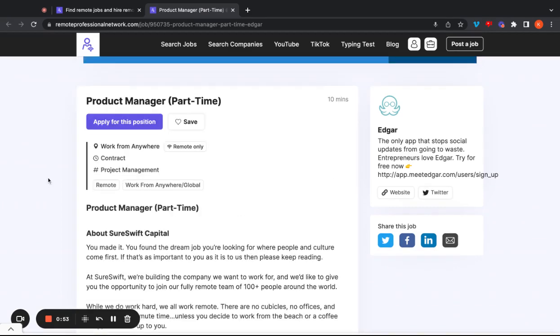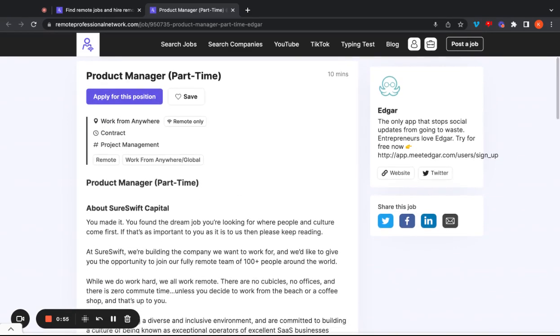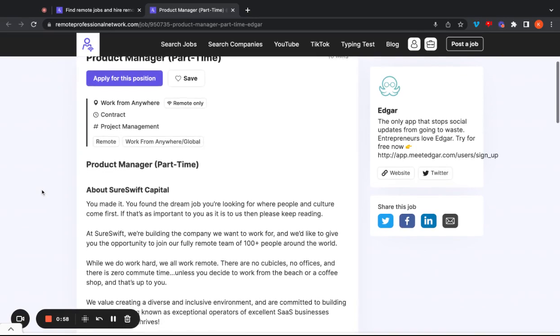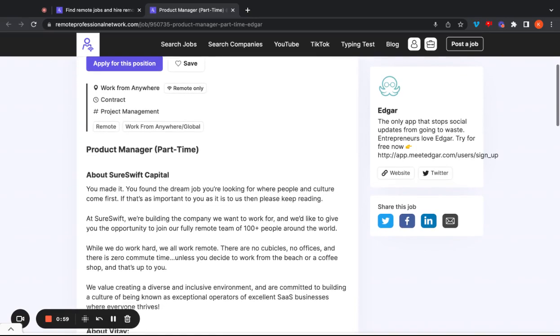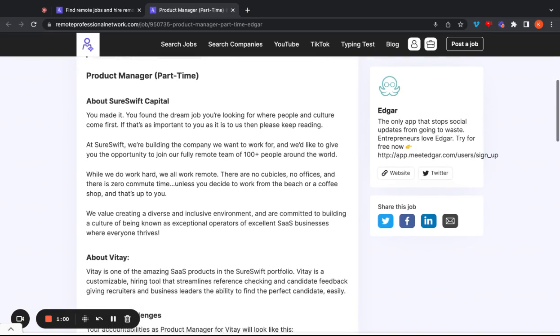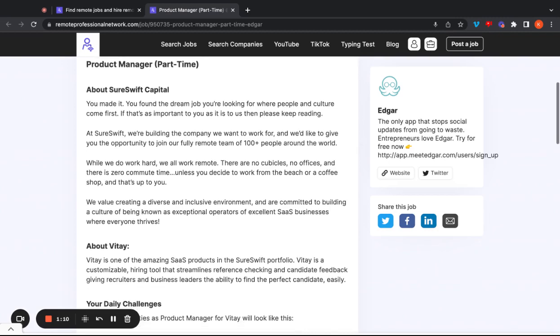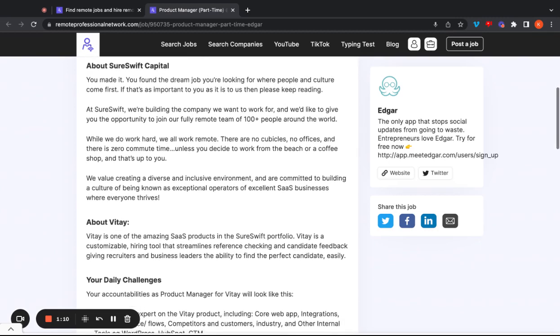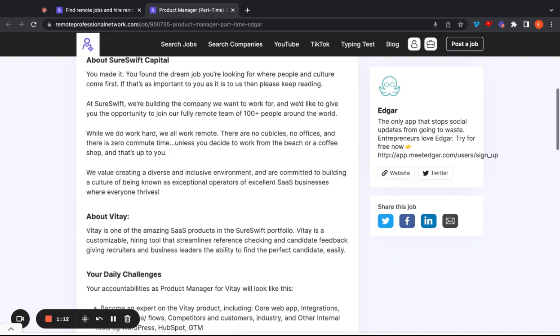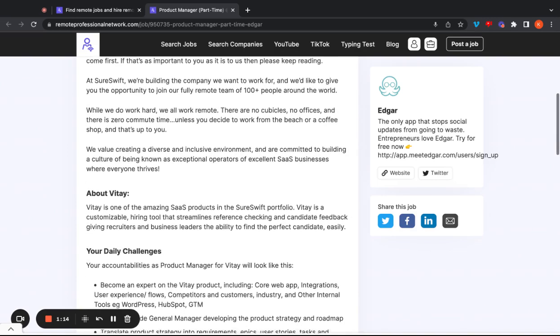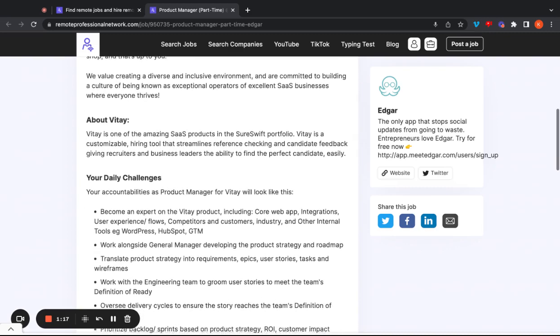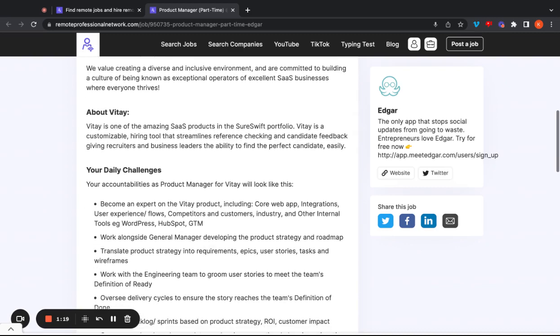The first job is going to be a product manager. It's going to be part-time. This is going to be a contract position. And this one will let you work from anywhere. This specific posting is for Europe and Africa, but there is also a posting for the Americas as well. So if you follow this link, you should be able to find that as well. So this one is going to be with Edgar. It's an app that stops social media updates from going to waste. Entrepreneurs love Edgar.